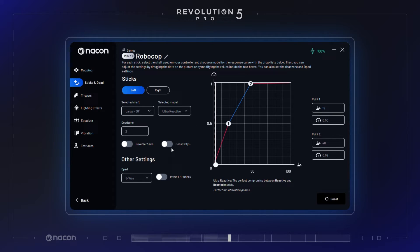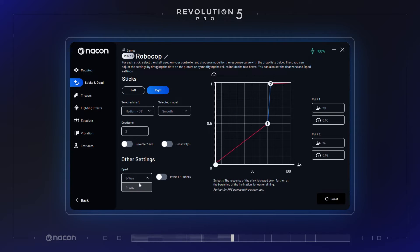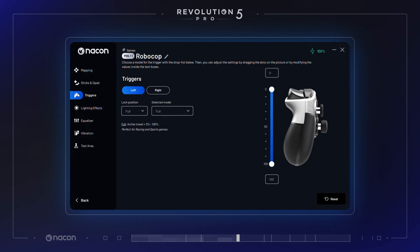You can also set the curve directly on the graph by dragging the 1 and 2 dots, or modifying the numerical values in the text boxes. The directional pad setting can be changed to 4-way or 8-way, and you can also invert the left and right sticks.